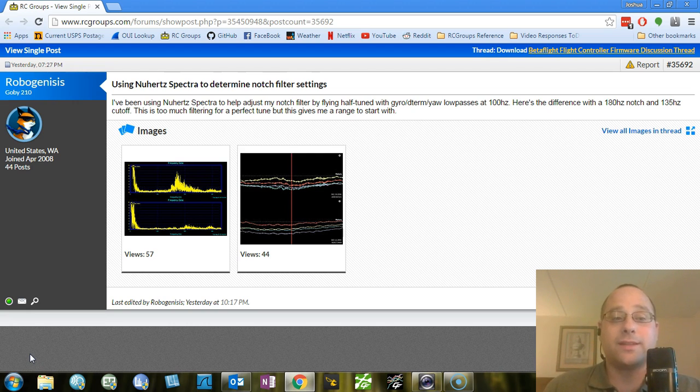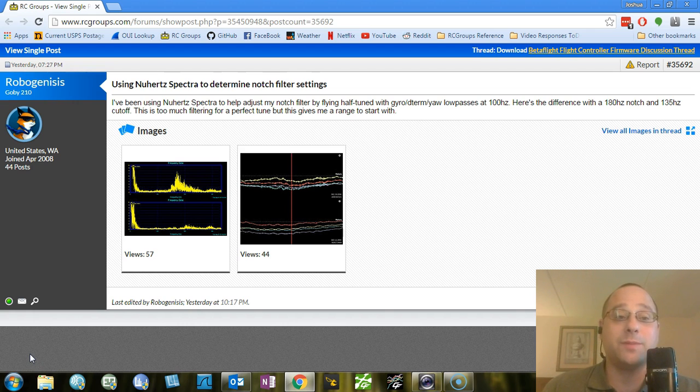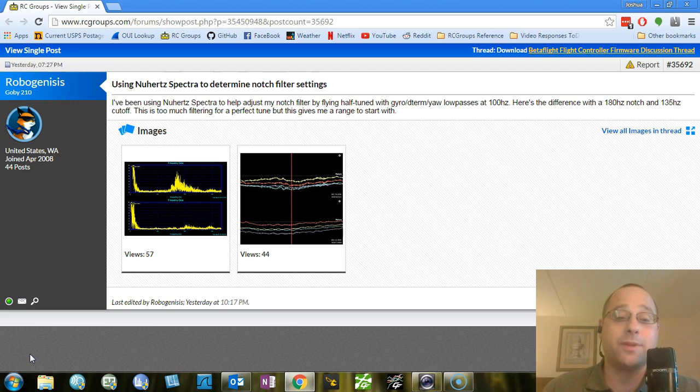Because number one, at the time of this recording, Betaflight 3.0 hasn't officially been finalized yet and so it could still change, and I don't want to make a video explaining something and then have it not be correct because it changed out from under me.